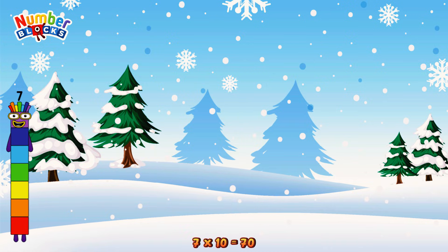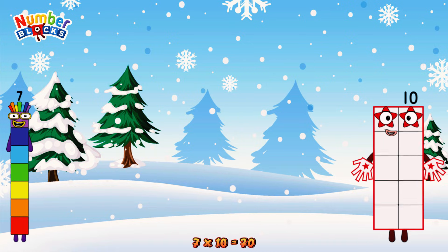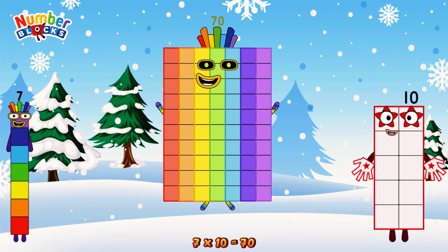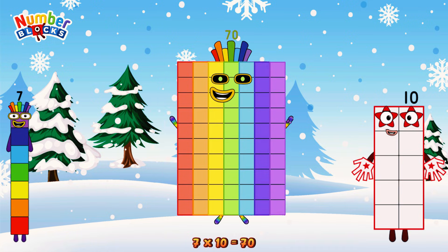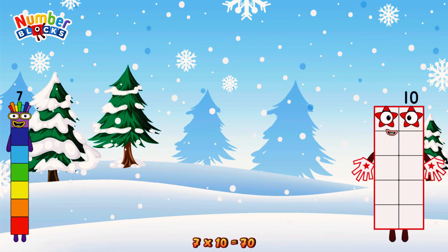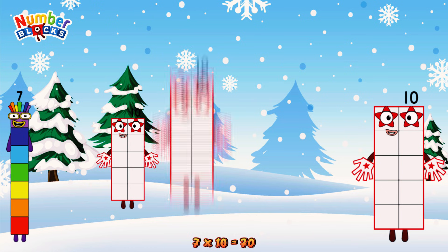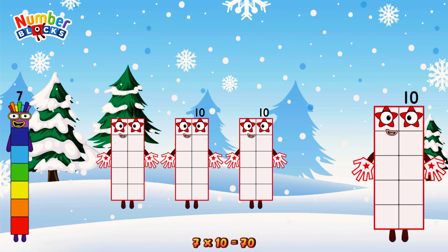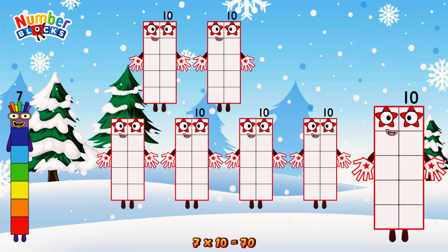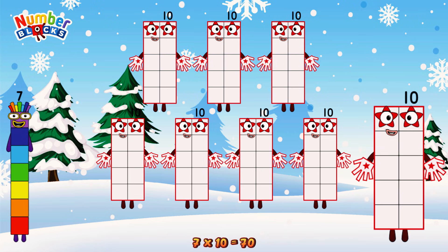7 times 10 is equal to 70. Or we have 7 tens: 10, 20, 30, 40, 50, 60, 70.